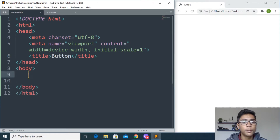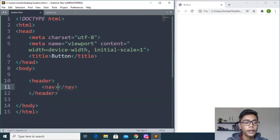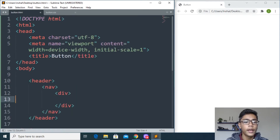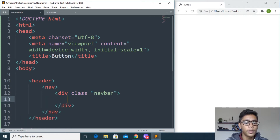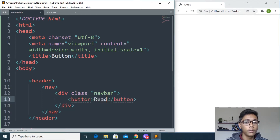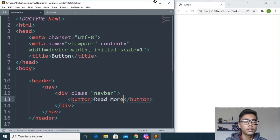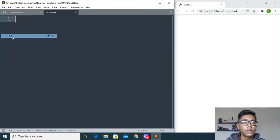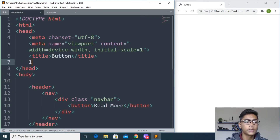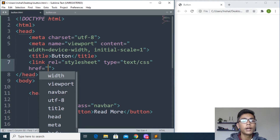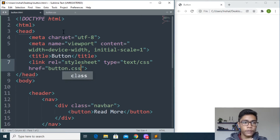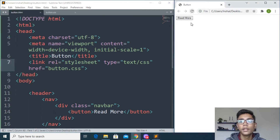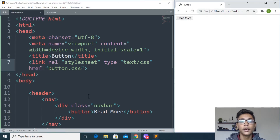Moving to the body, I will write a header tag, then a nav tag. Inside I'll make a div tag and give it a class — I'll write 'navbar'. Then I'll write an anchor tag styled as a button and inside that button I'll write 'Read More'. We also need to link the stylesheet so we can style the button. All the work we are doing in the CSS file requires linking, which is really important — if you don't link it, your CSS code will not work. Refresh that and you can see we are getting our Read More button.